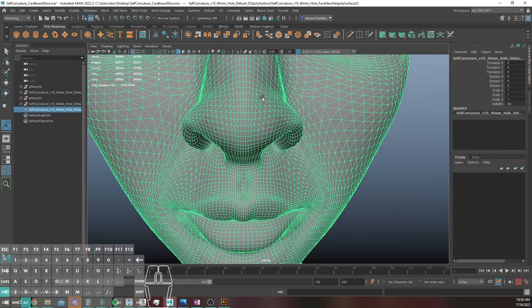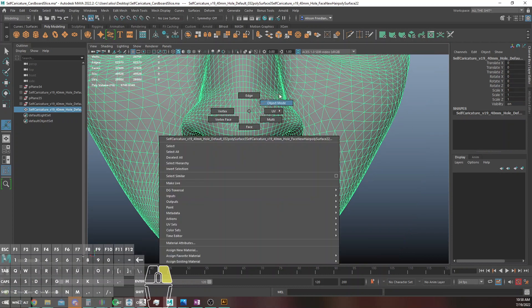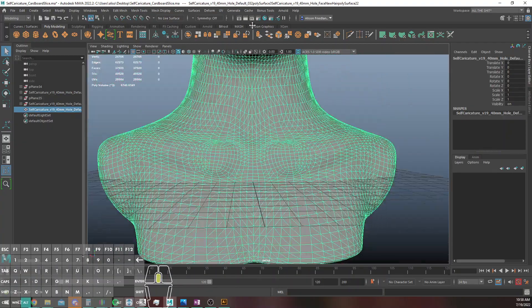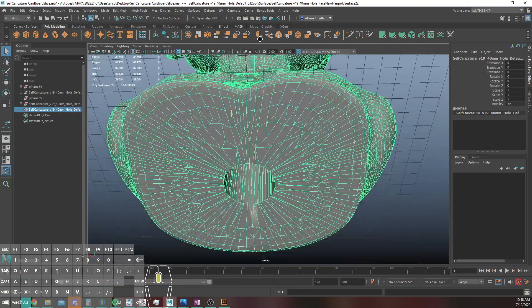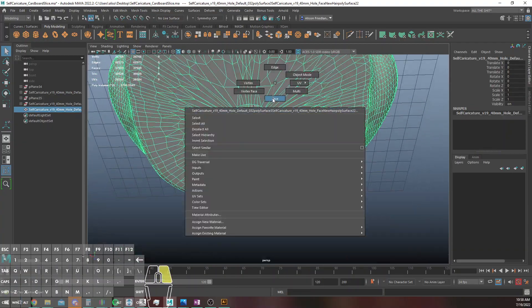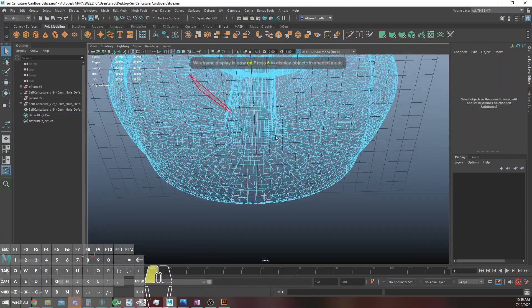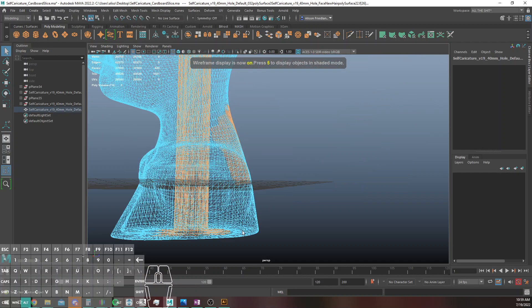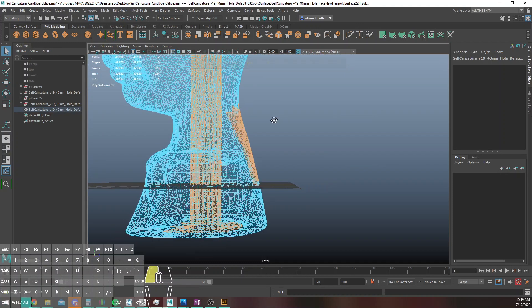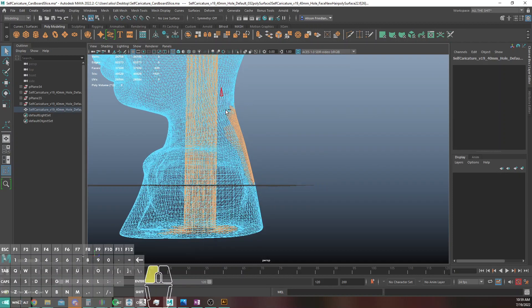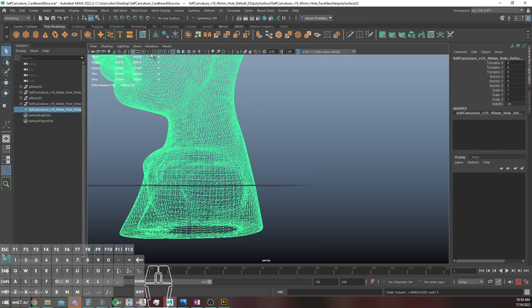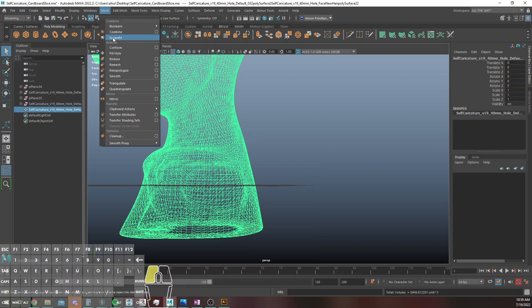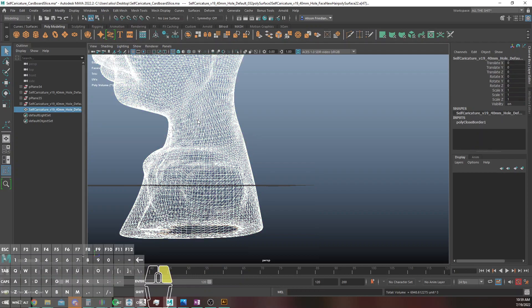Alright, delete history on that just because I think that's good practice to do, and there's a hole in the bottom of this model because I was using this for something different originally when I made it. So I'm going to get rid of that and just do a quick mesh fill hole.